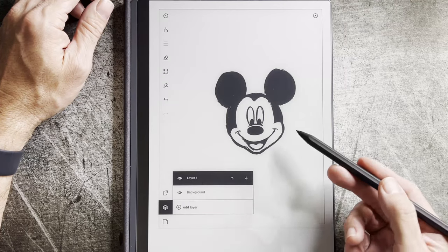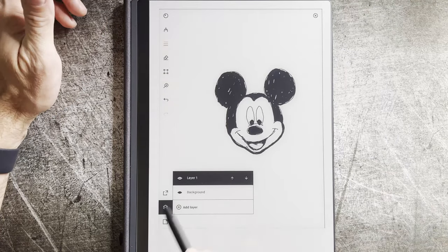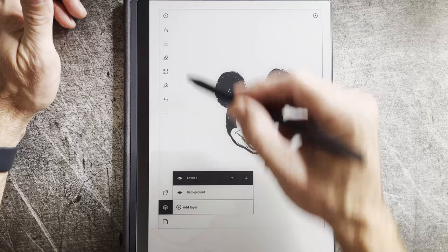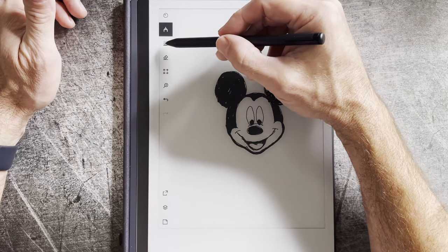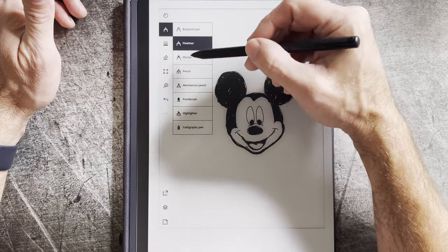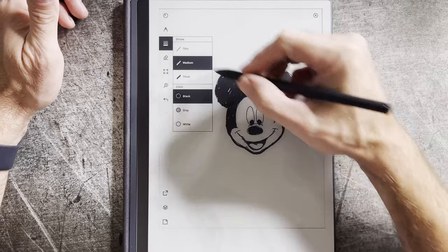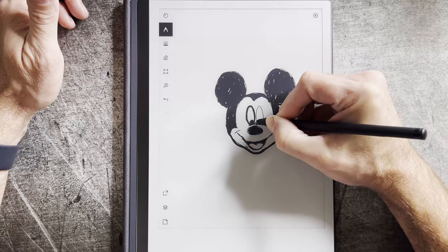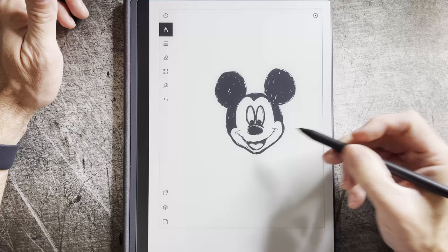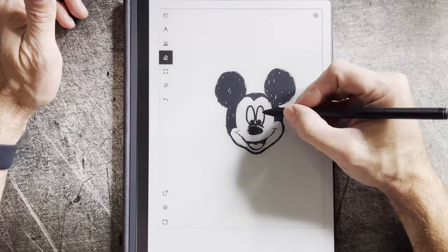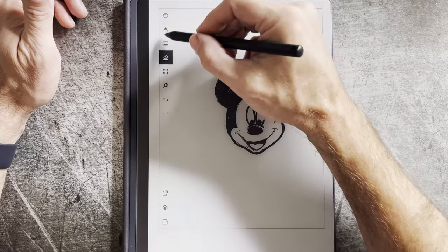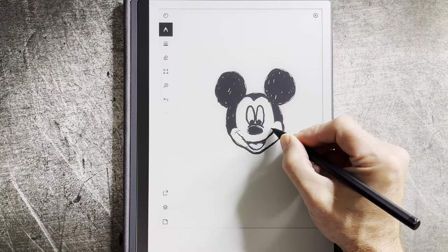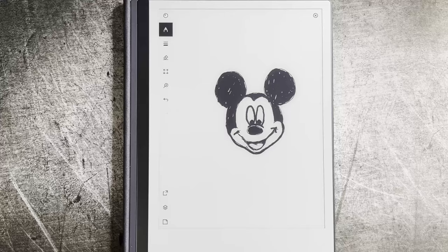All right, so there we go — we've got our Mickey Mouse. You can see here there's the view with the background, and then there is just our drawing. We did a pretty decent job. It looks like I could probably darken up his eyes a little bit, so I'm going to go back to the marker in medium to darken those lines. If I don't like that, I can erase and just sort of clean that up a little bit. All right, this is my Mickey Mouse drawing.